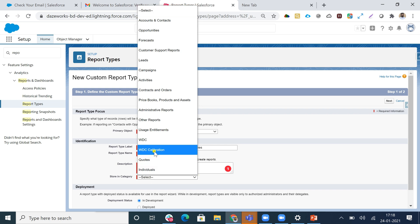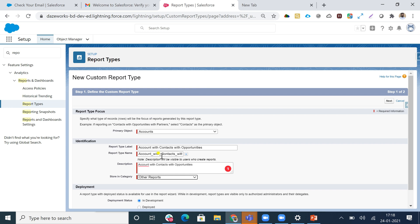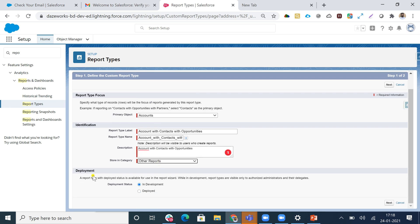For the category, I'll be adding this report in 'Other Reports'. Regarding deployment status: a deployed report type is available for use in the report wizard, while a report type 'In Development' is visible only to authorized administrators and their delegates. This is important - if a report type is in development state, we cannot deploy it when adding it to a change set.